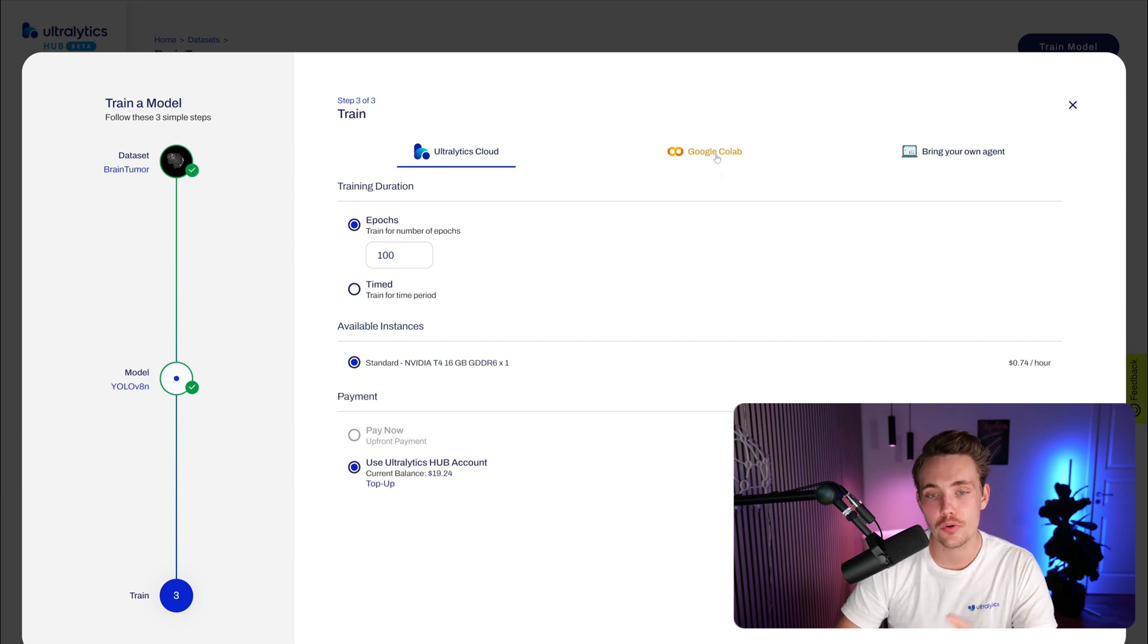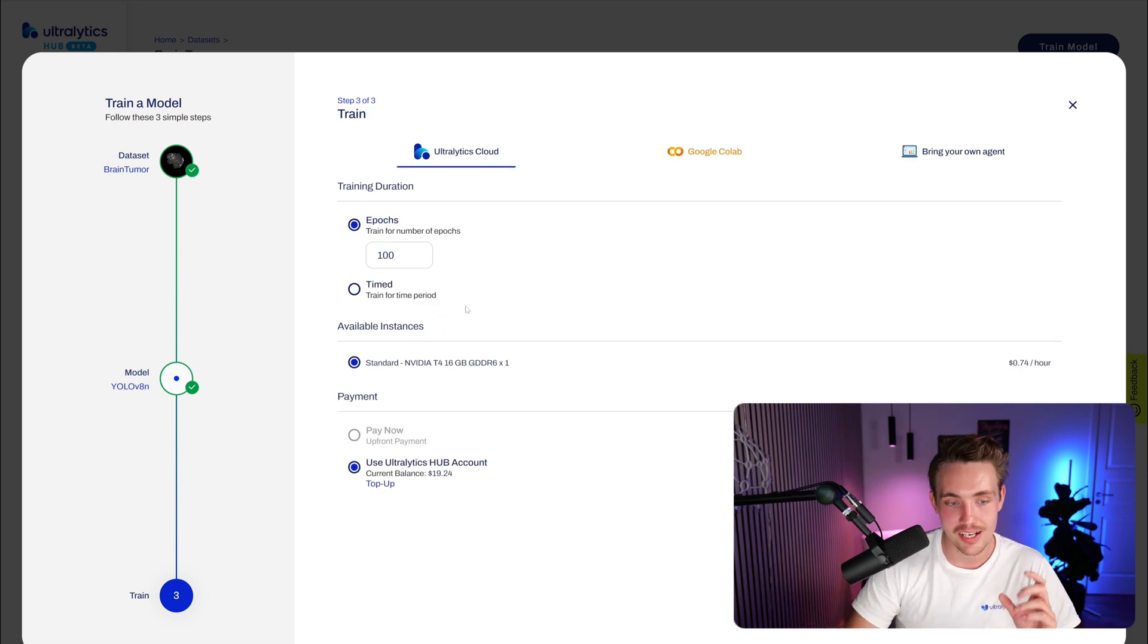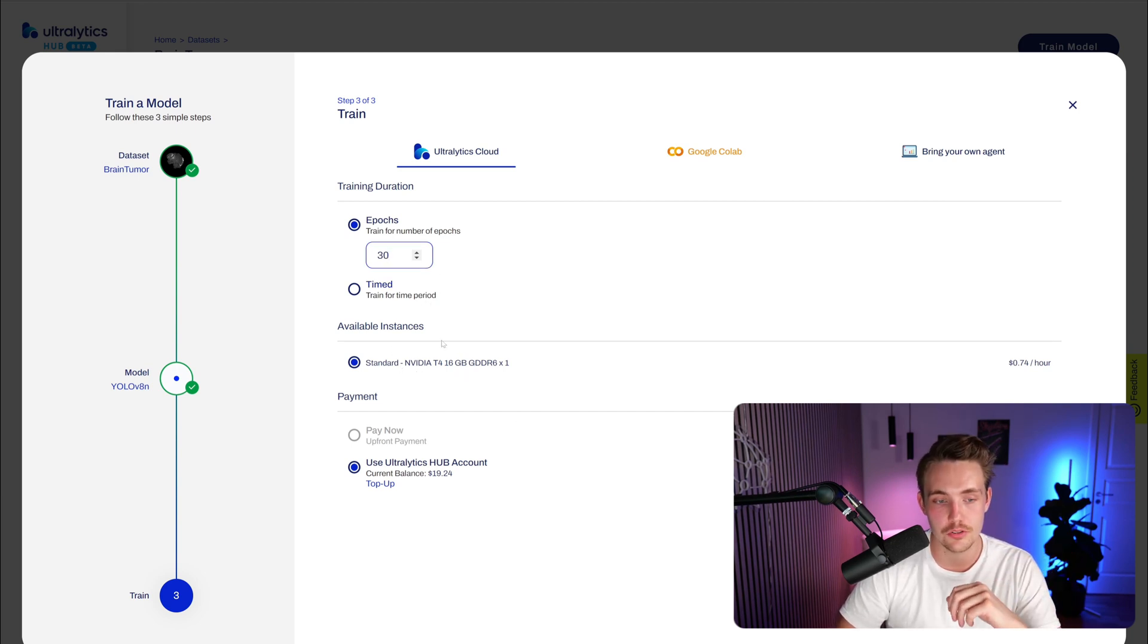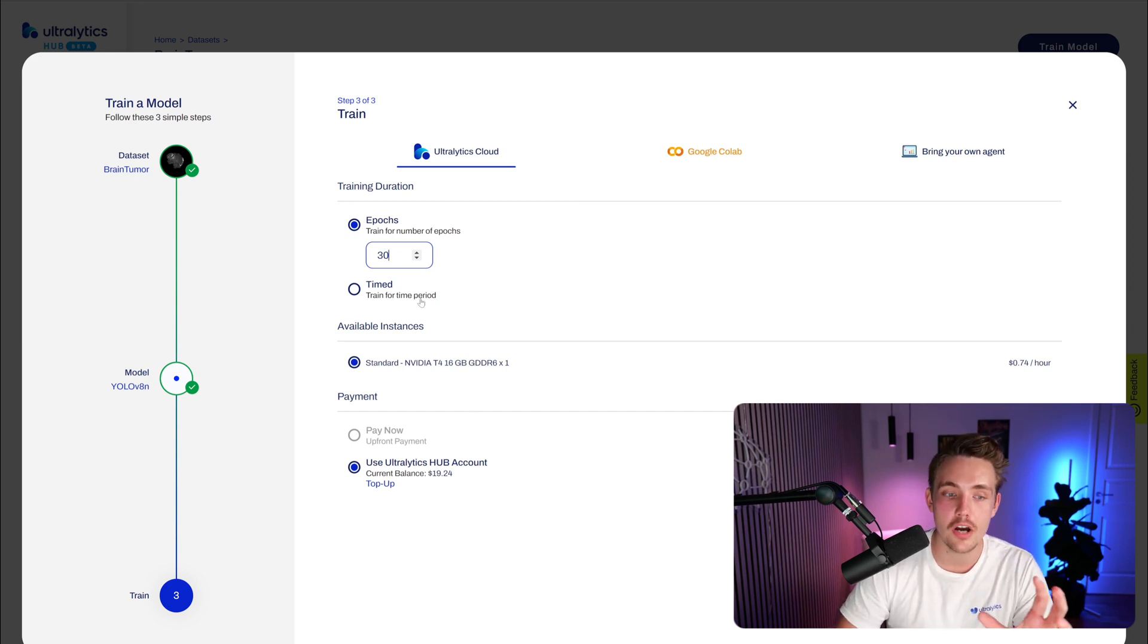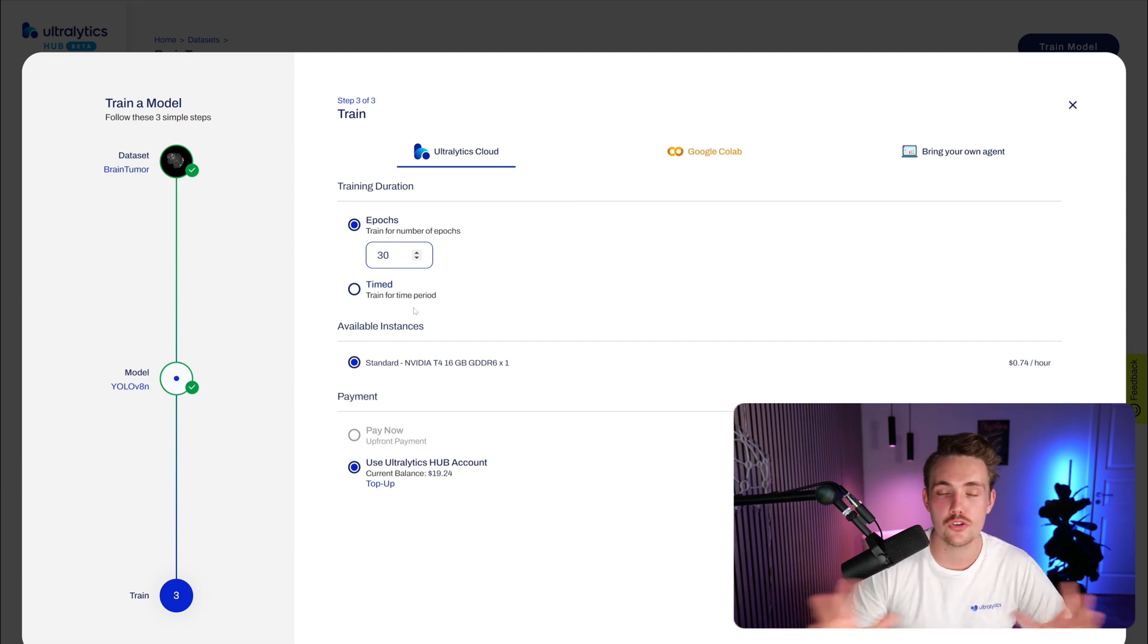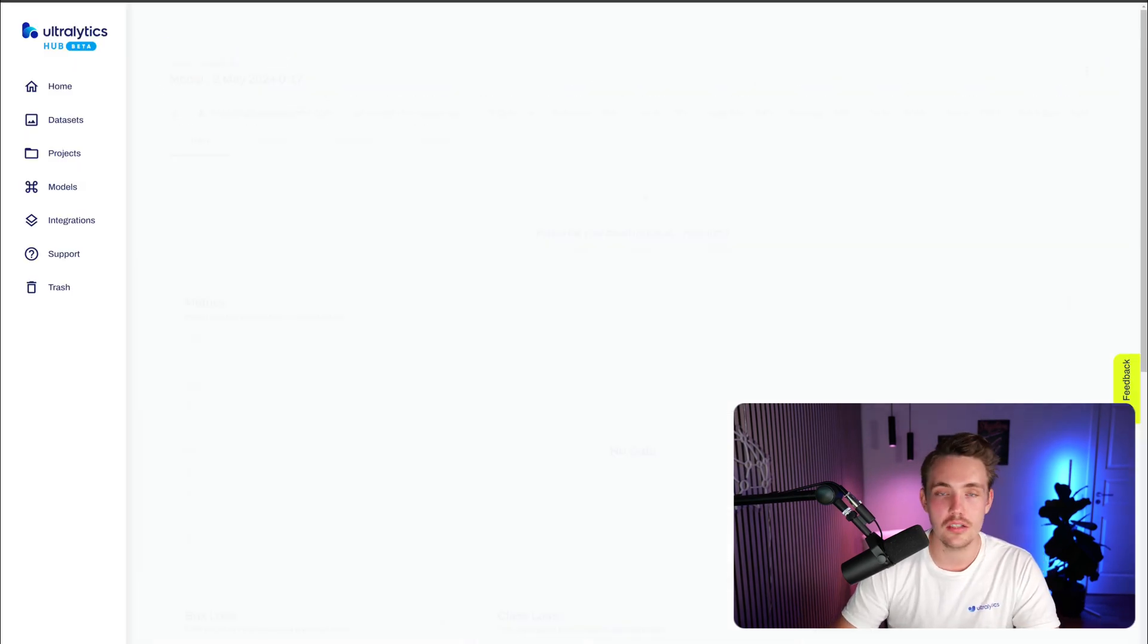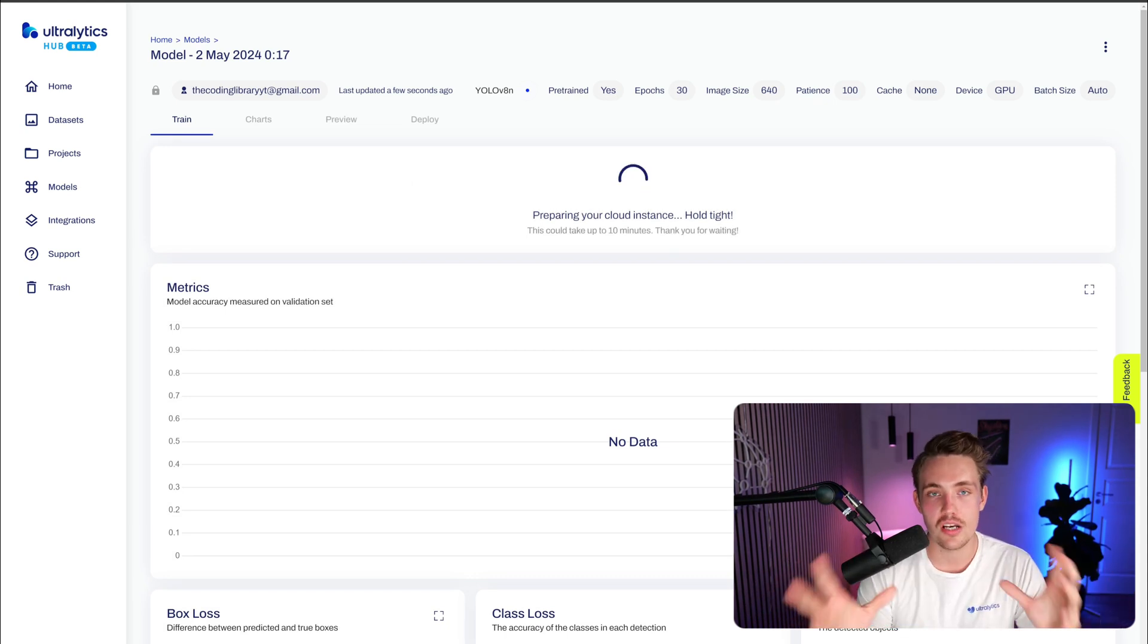We also have Google Colab notebook if you want a few lines of code or bring your own agent. If you want to train locally, you can always upload the models later on. Right now, we just need to specify a number of epochs. Let's just go for 30 epochs. Standard instance that we're going to choose - Nvidia T4, 16 gigabytes of RAM. I'm just going to use the Ultralytics hub account and we can start the training. We also have the option for timed training, basically just train for a certain amount of time, like one hour, two hours, but I like to just specify the number of epochs. Let's go for 30 epochs, start the training. We don't have to do any code. Take dataset, take the model, hit train and we're good to go.